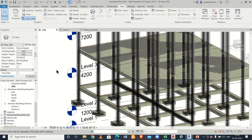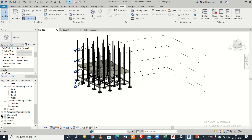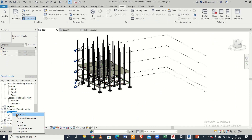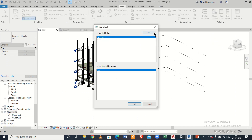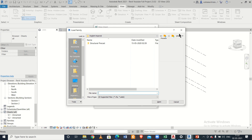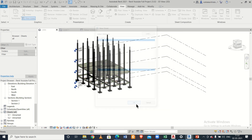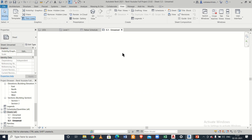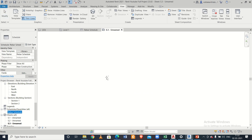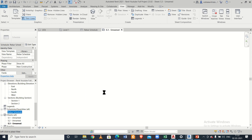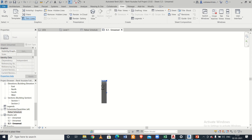To see the printed layout, go to 3D view and create a new sheet. You can choose a title block or create your own title box. Click on the rebar schedule and drag it onto the sheet. It will take some time to process depending on your system's performance, then you can zoom in to see the full schedule.